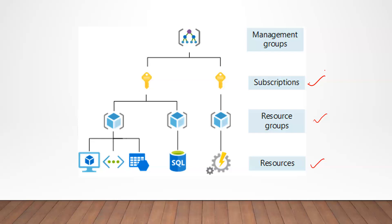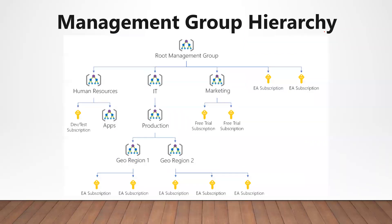At top of the hierarchy is management groups. Management groups help you manage access policy and compliance for multiple subscriptions. All subscriptions in a management group automatically inherit the conditions that are applied to the management group. Now, as you can see on my screen, management groups can be nested.